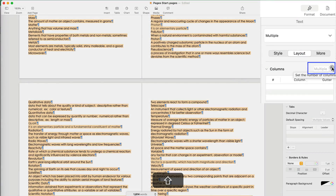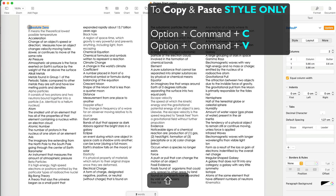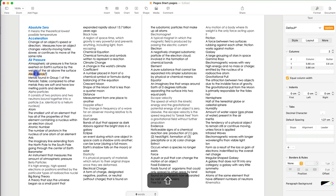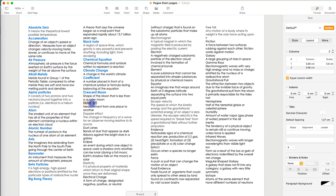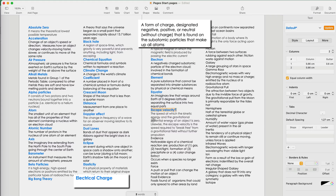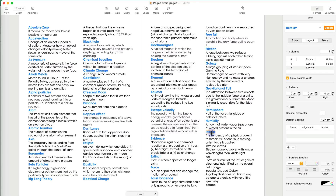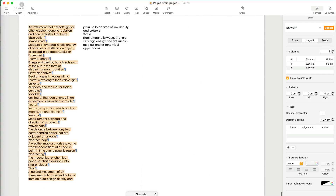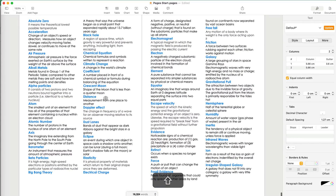So I select it all with Shift+Command+Arrow Down and go to Layout to change it from one column to two columns. The two-column layout looks much better and is a much better use of space. Then I select one term, do Option+Command+C to copy the style, and go through each term doing Option+Command+V to paste the formatting so all of them look consistent. You can see as I do this, some orphans appear — the term on one page and its definition on another — I'll show how to fix those after finishing the formatting.